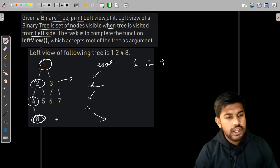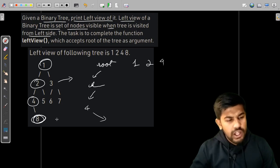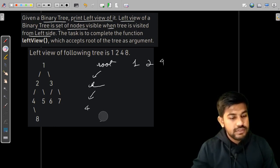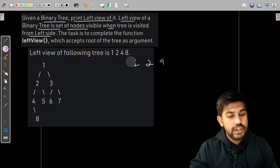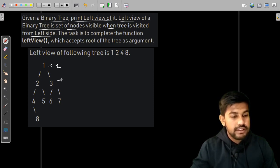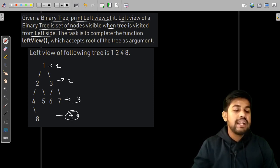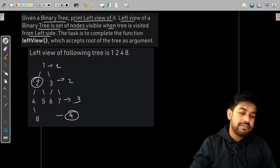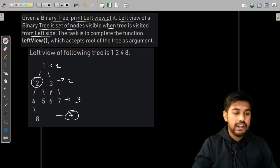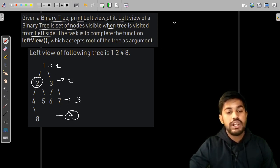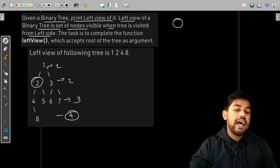This is where we see that this naive approach would fail. So instead, what we can do is traverse in such a way where this is level one, this is level two, this is level three, and this is level four. In each level, we can visit the right child first and then the left child.